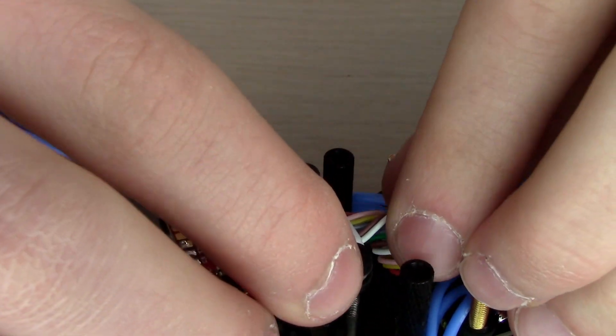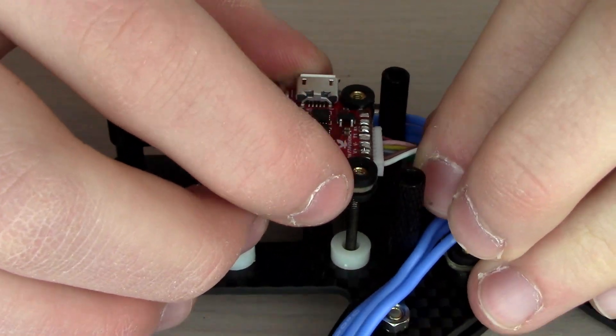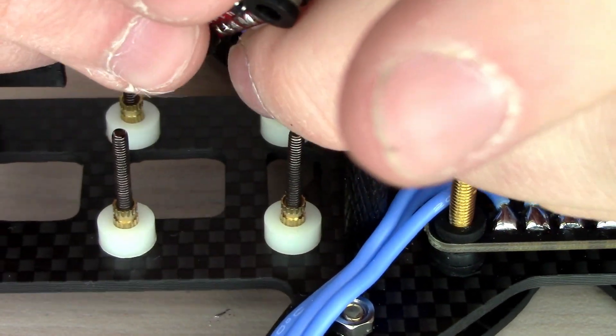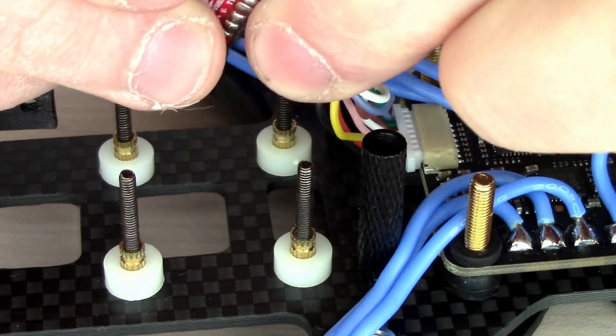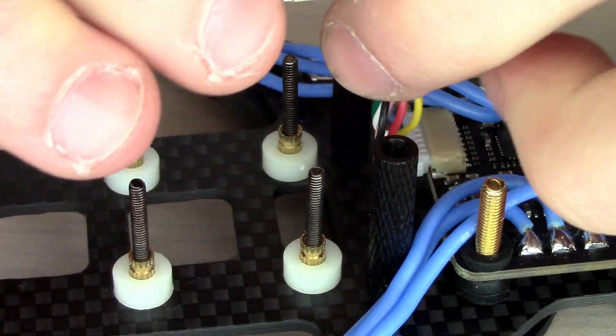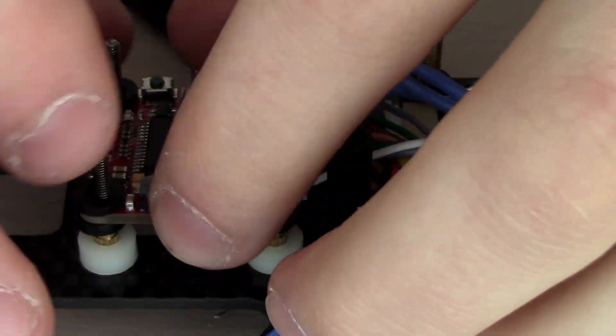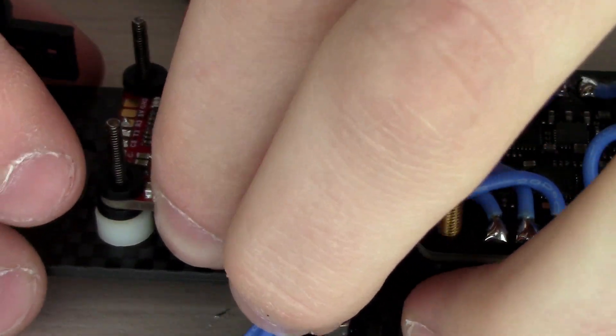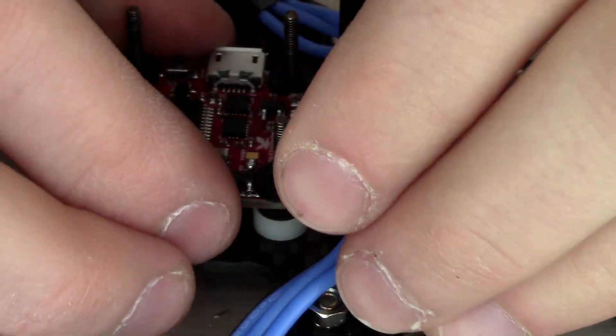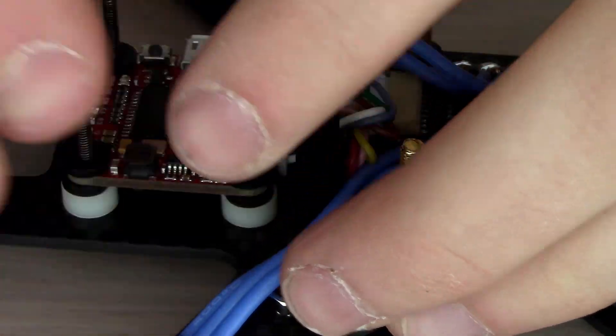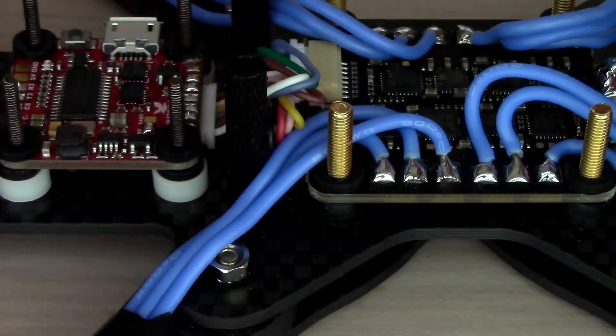Then we're going to plug in the flight controller with the jumper that we made. I messed up, but you put the gold things on first and then you slide the flight controller over them. Hopefully you won't make the same mistake that I did.